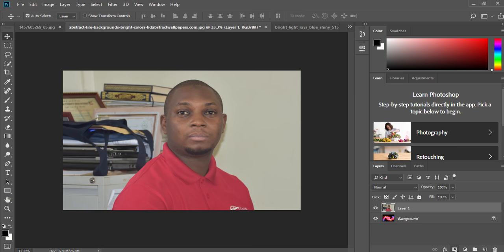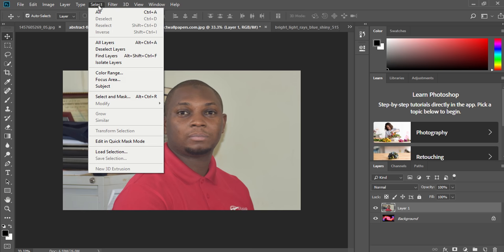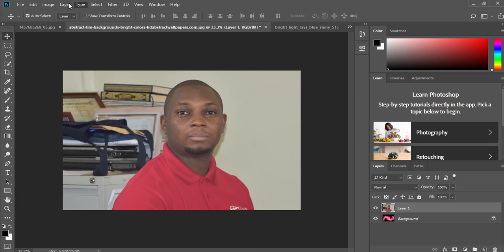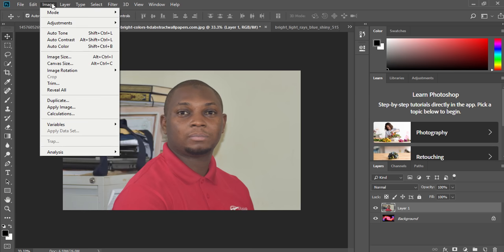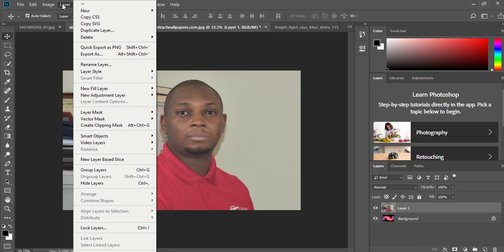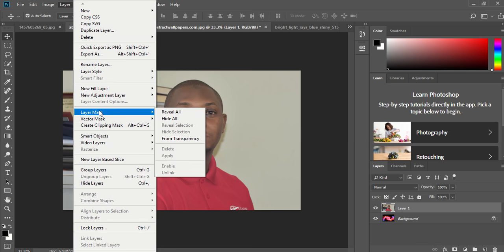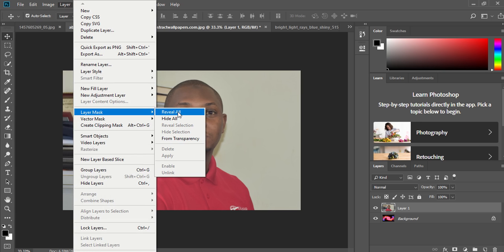So to use the layer mask you can go to Select, you can go to Layers and then you look for layer mask. We have revealing or hiding. So you can reveal or hide something that you want. Even if you make any mistake, you can hide it. If you want to reveal something at the background, you can just click on reveal.